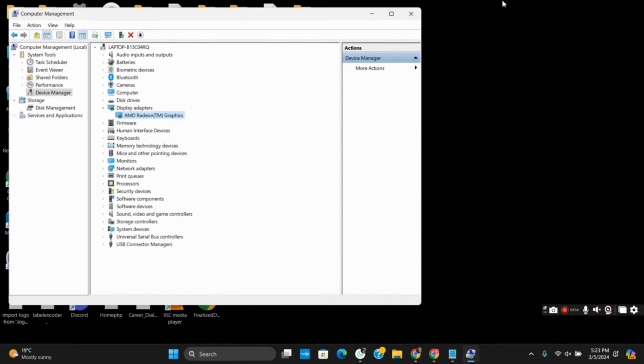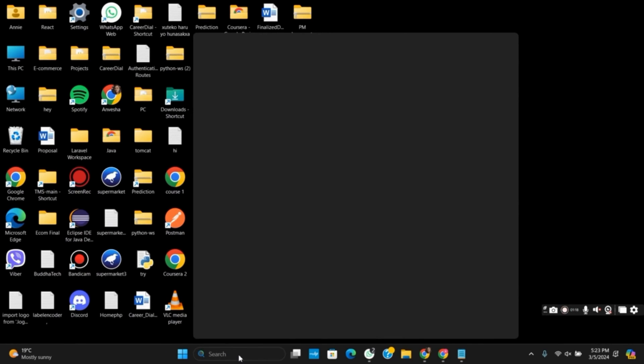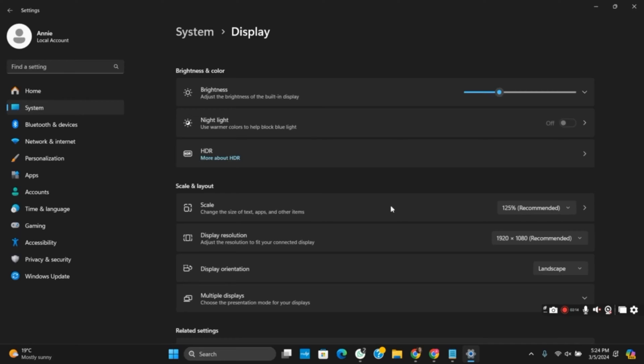Once this is done, let's move on to the next settings. For this, you have to open your Display Adapter Properties from the settings. Here you can make different changes such as Display Resolution,